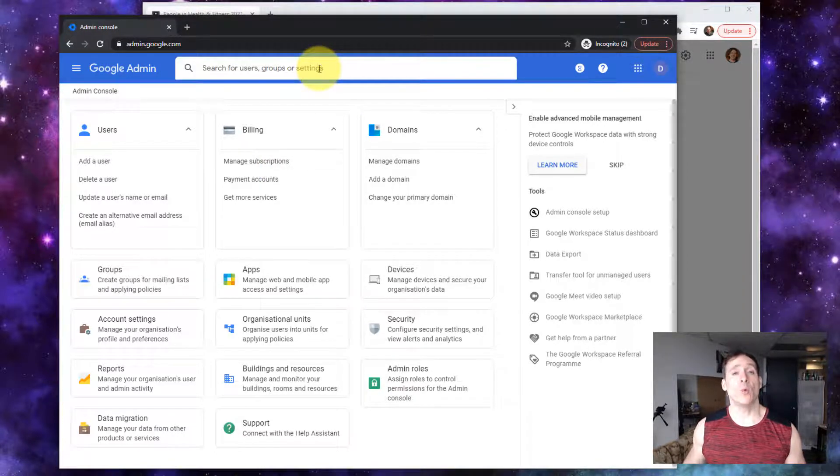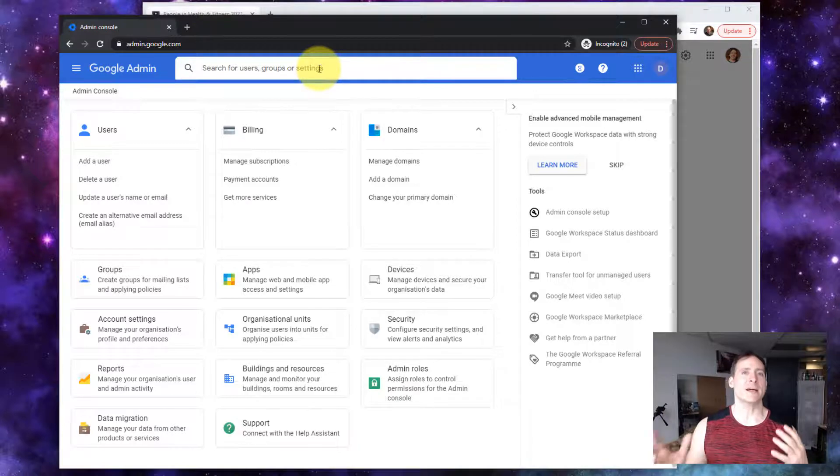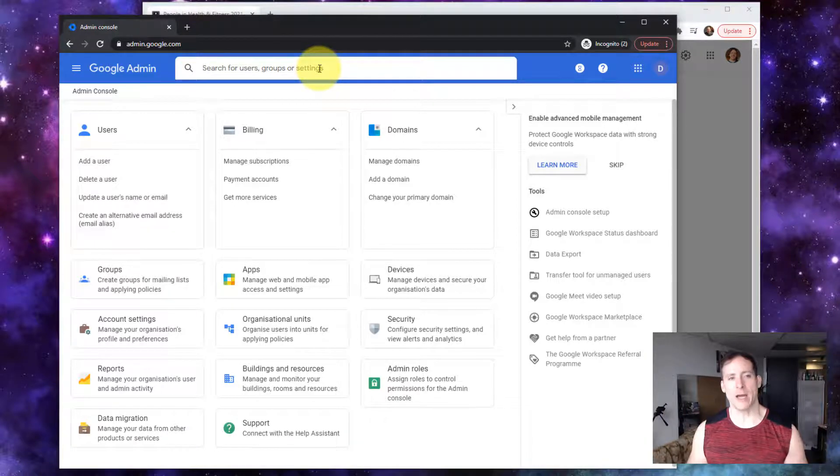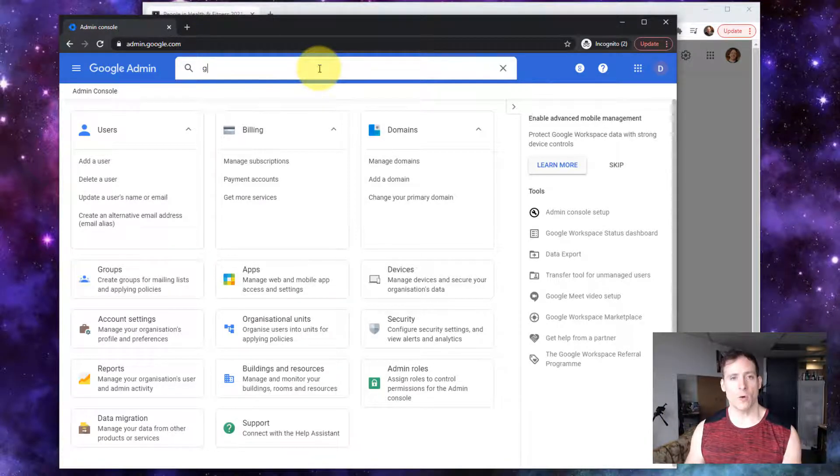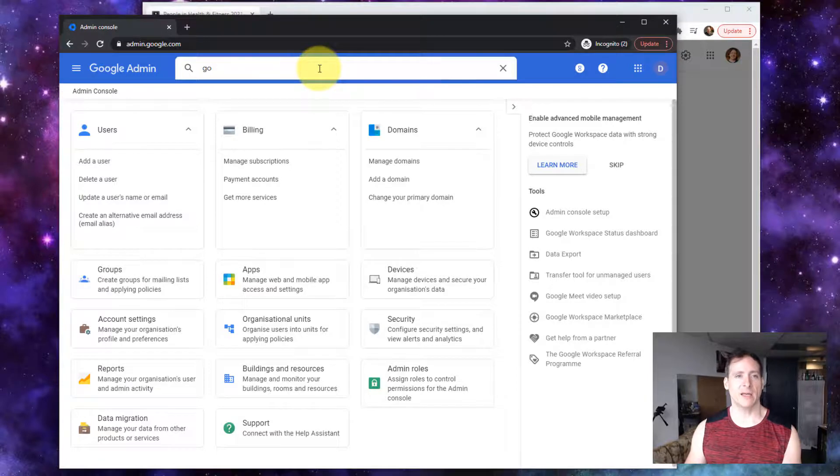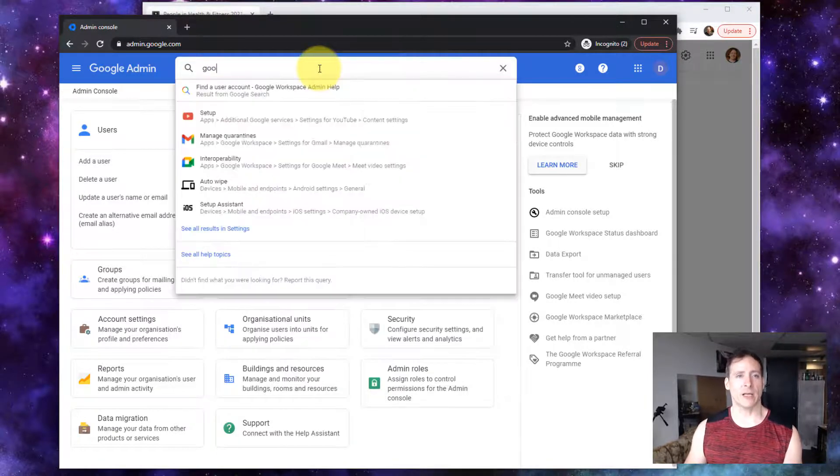But where the Google classroom settings are depends on the type of account that you have. So it's easy just to search for it. We're gonna type in Google classroom.